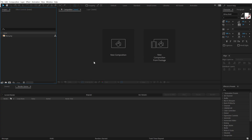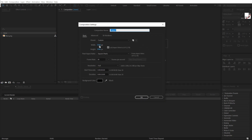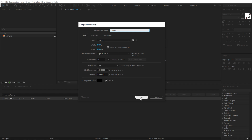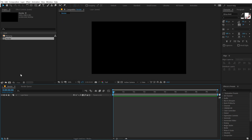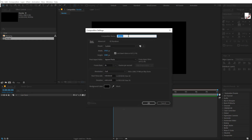Alright, so here we are in After Effects. Let's start by creating a new composition. Let's go with 1920x1080. I'll call this 'render' as our main render comp — 30fps and 10 seconds long. Hit OK. Let's create a new composition, which is going to be a new placeholder for our image.